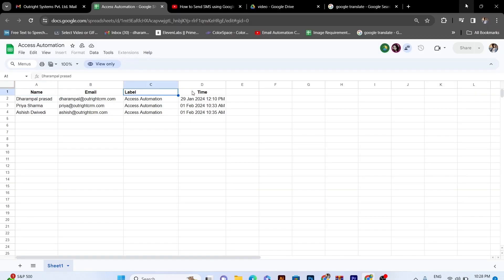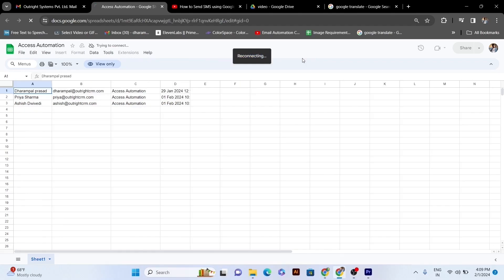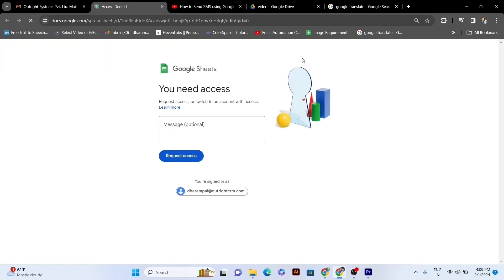Since the five minutes have been completed now, so we'll go back to the sheet and we'll check for the Access Revoke Automation. As we will refresh the document, the access to the document will automatically get revoked. It is often possible that a user who gets access for five minutes will not be able to complete their work, so to avoid the situation of Access Revoke Automation every five minutes, we will edit the triggers.